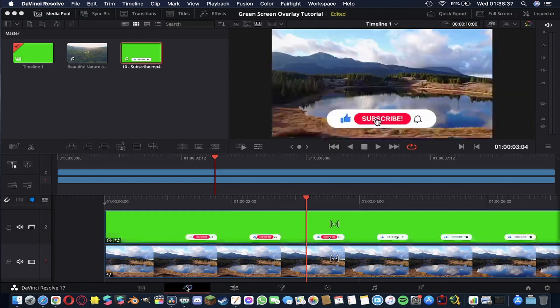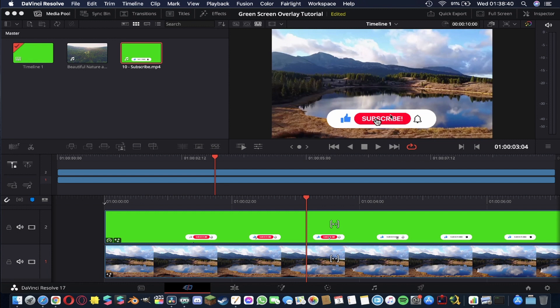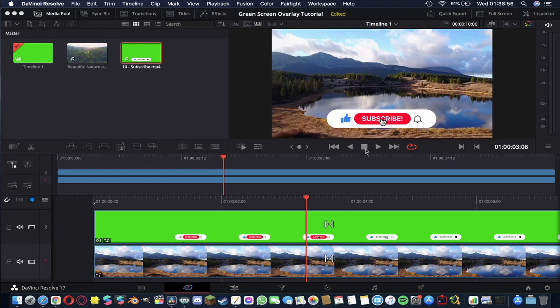So if we go back now to our footage you'll be able to see the original nature footage underneath and the subscribe footage sitting on the top layer.